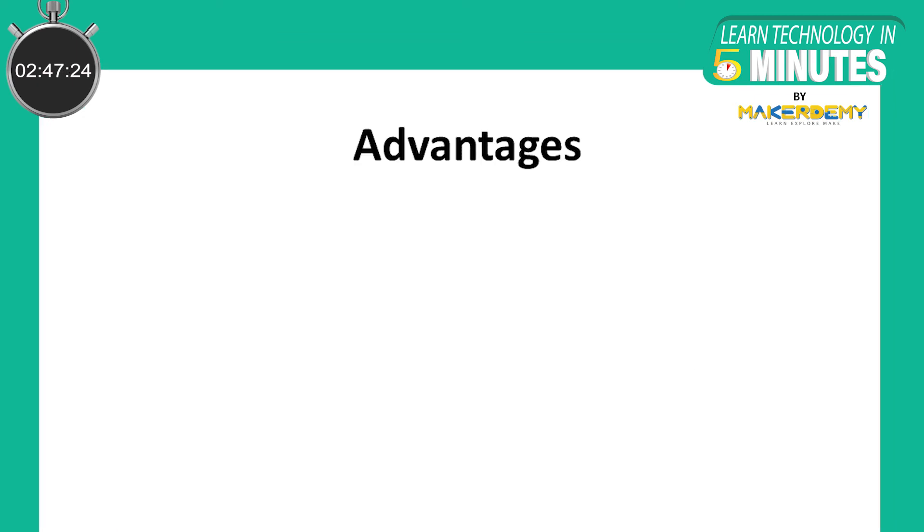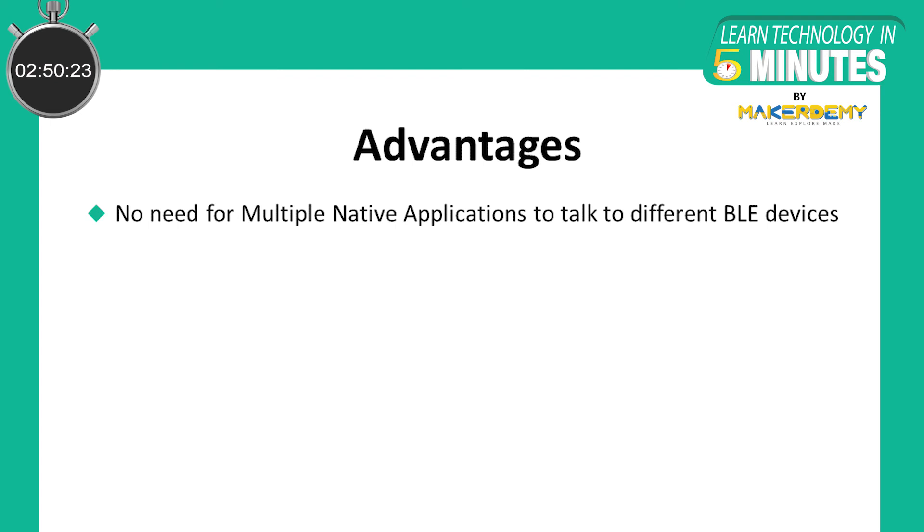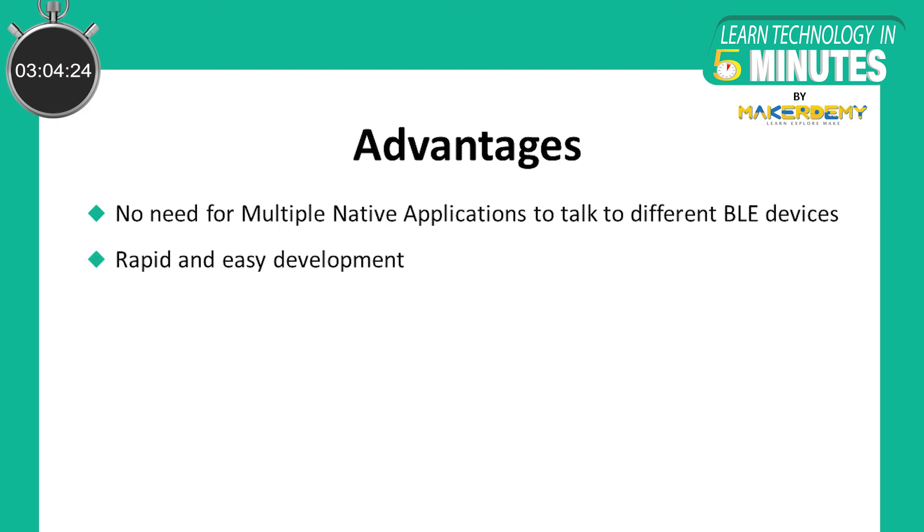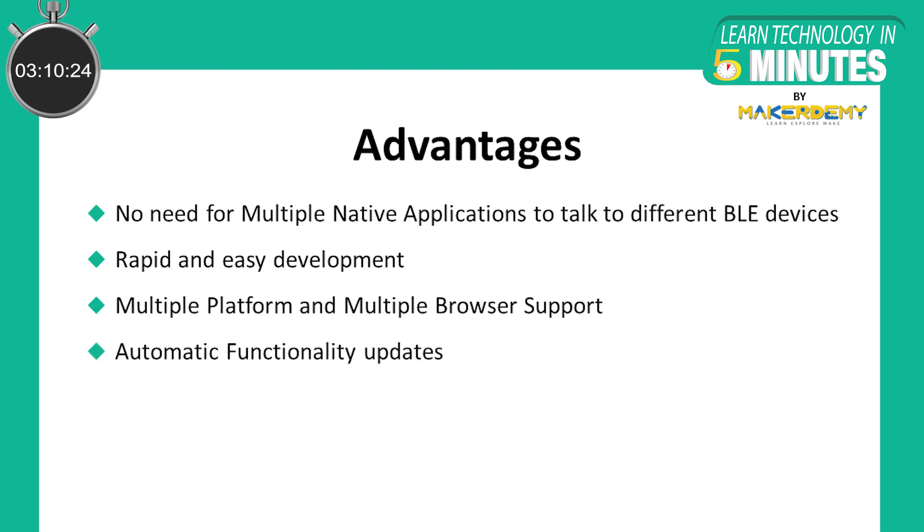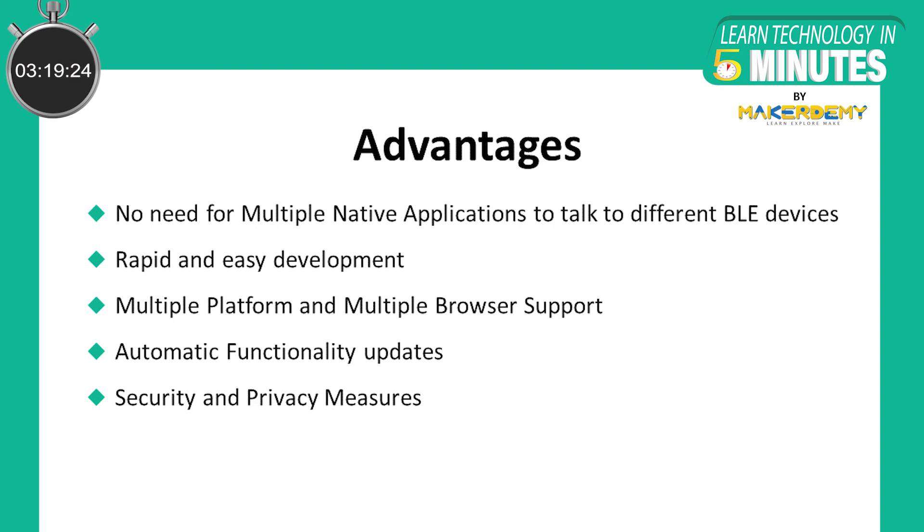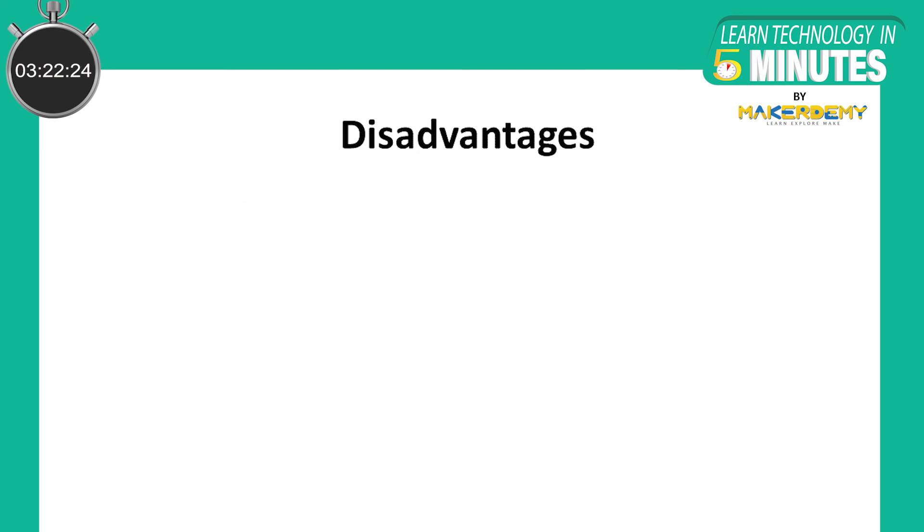Now let's look at some of the benefits of web Bluetooth. Some of these include eliminating the need for multiple native applications to talk to different Bluetooth Low Energy devices. Instead, one web application can be developed to talk to multiple BLE devices. Rapid and easy development. Multiple platform and multiple browser support. Automatic functionality updates. Security and privacy measures which require HTTPS and user permission as well as user interaction for interacting with BLE devices.